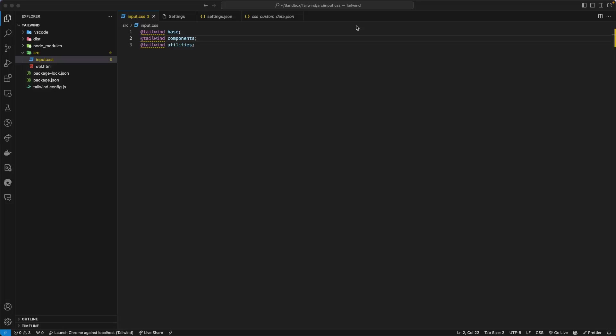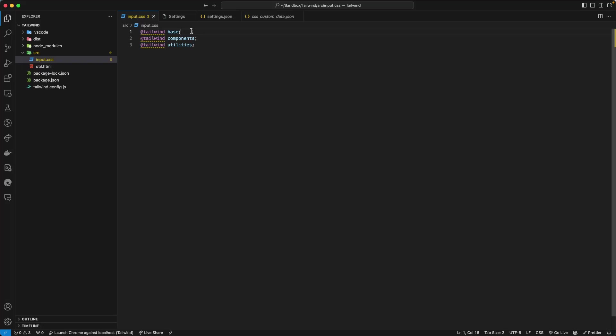If you are using Tailwind CSS in your application and you are utilizing the wonderful VS Code IDE, you might get a warning in VS Code for the @tailwind directives, something to the effect of 'unknown at rule @tailwind'.